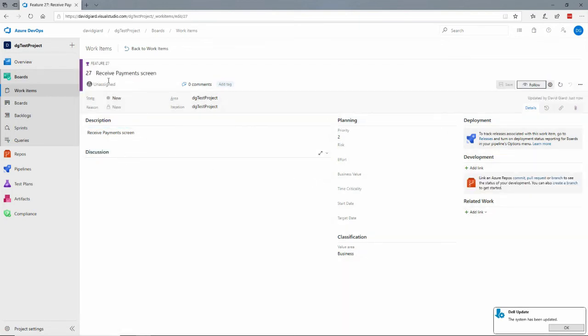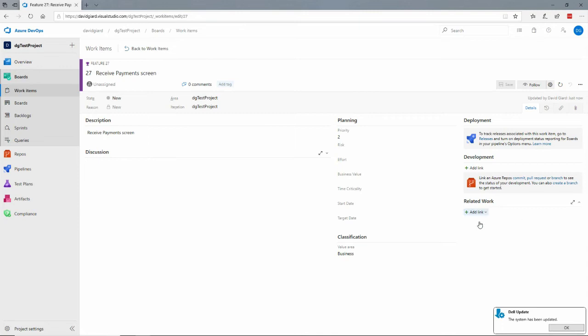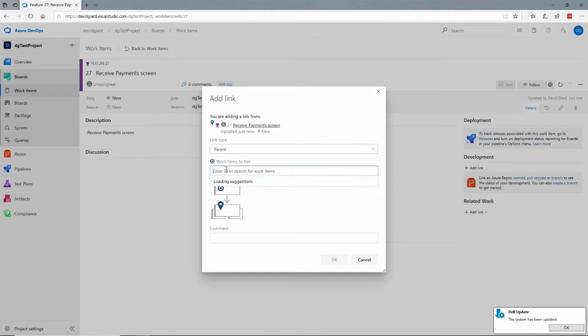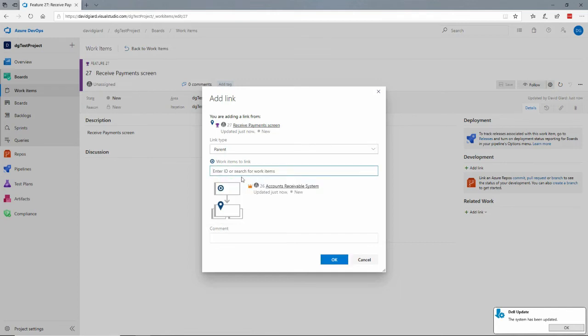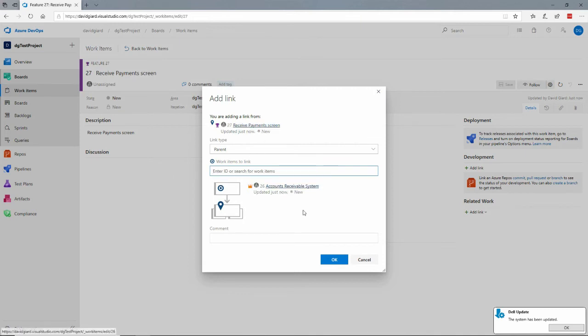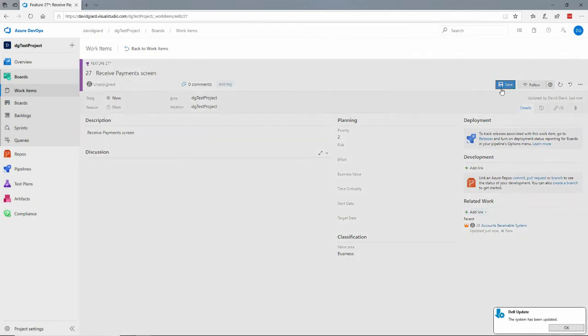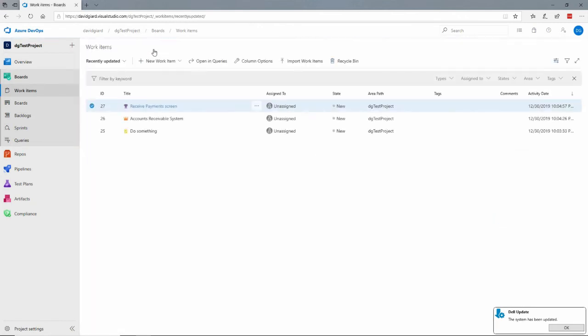Click on save there and if I wanted this feature to be associated with the epic then down here under related work I can click add link to an existing item and that existing item would be say the epic is a parent of the feature so I specify that this epic is a parent of this feature.